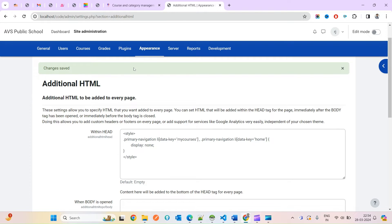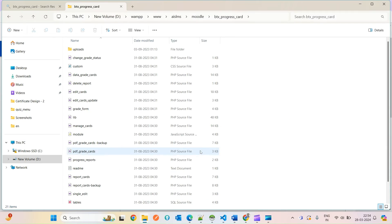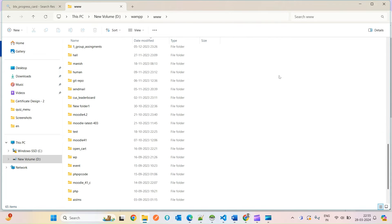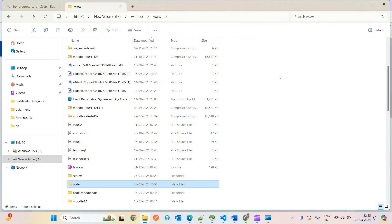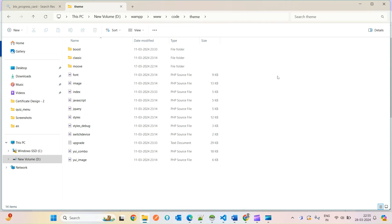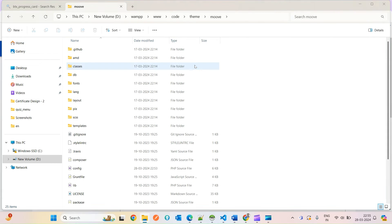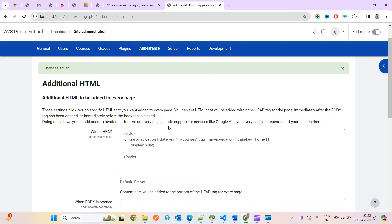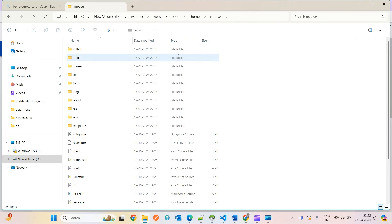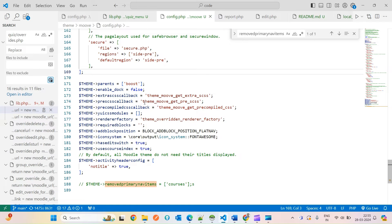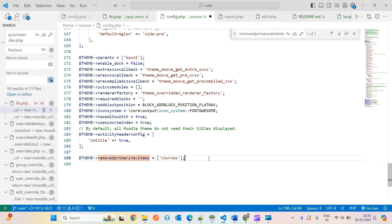Now let's move to the second option. For this we need to go inside the currently active theme. You can see I'm currently using the Move theme. Whichever theme you are using, go inside that theme, then open the config file — config.php — and you can write the variable to remove primary nav items.